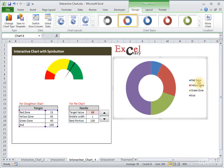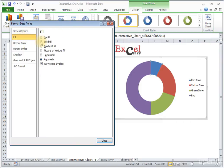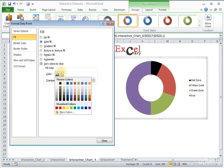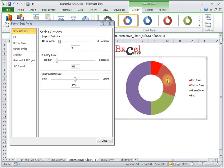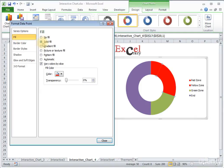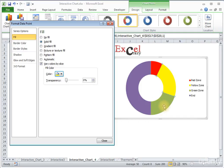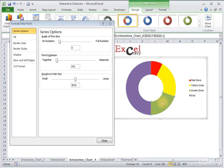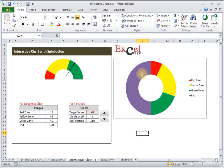If you notice, in our donut chart under the legend the red zone is showing in blue color, so we have to change it. Double-left-click on the red zone, right-click, Format Data Point, from Fill click Solid Fill and select red from the palette. Do the same for yellow — select it, go to Fill, Solid Fill, and pick the yellow color. For green, give it a dark green color by selecting it and choosing green from the fill palette.